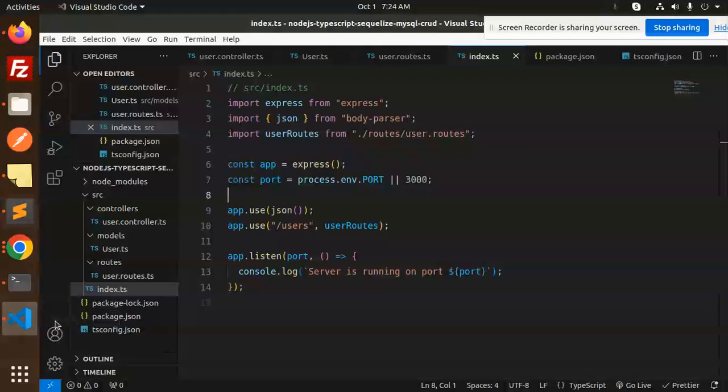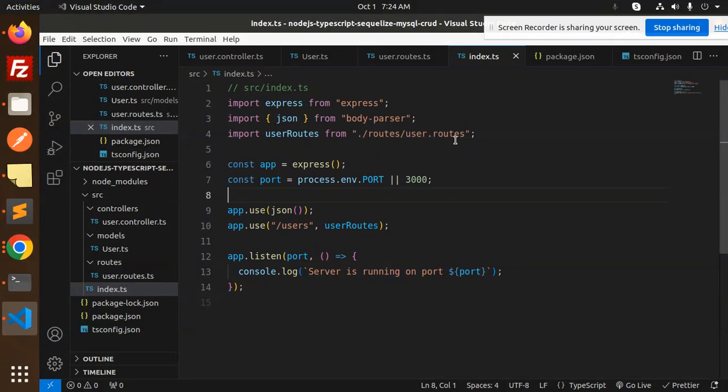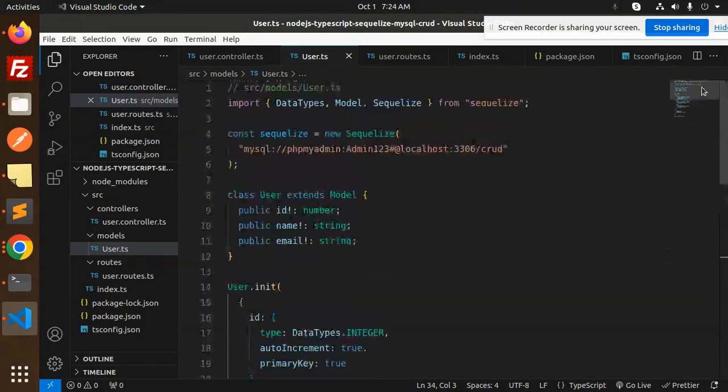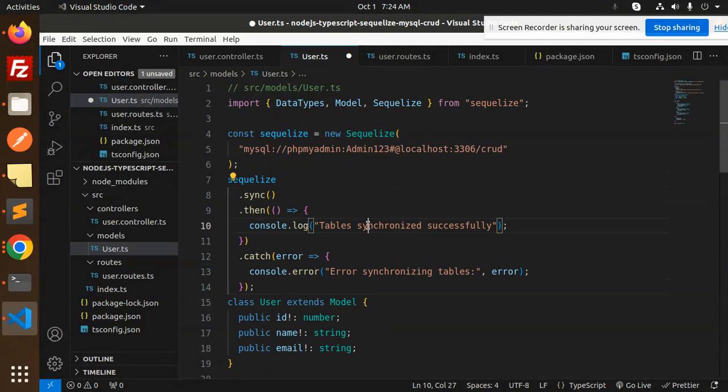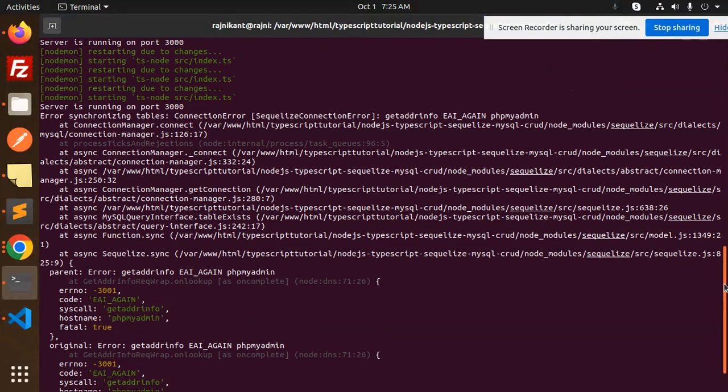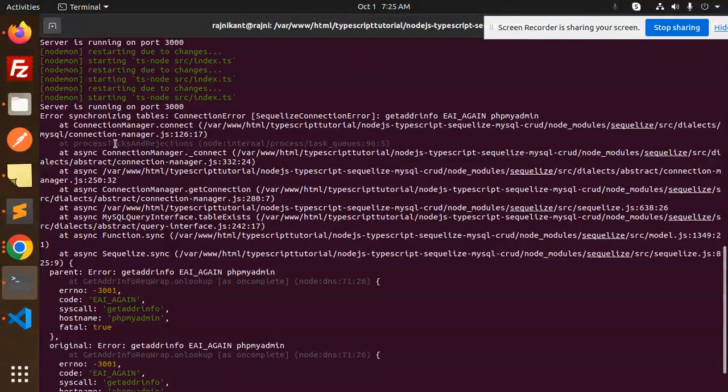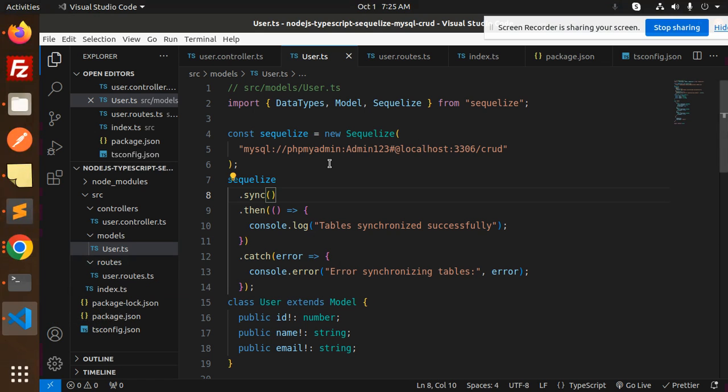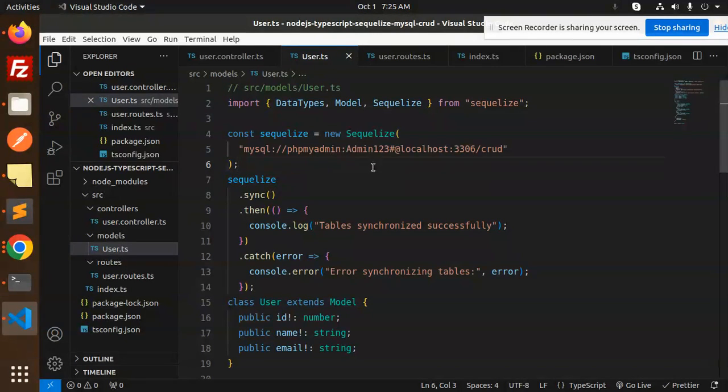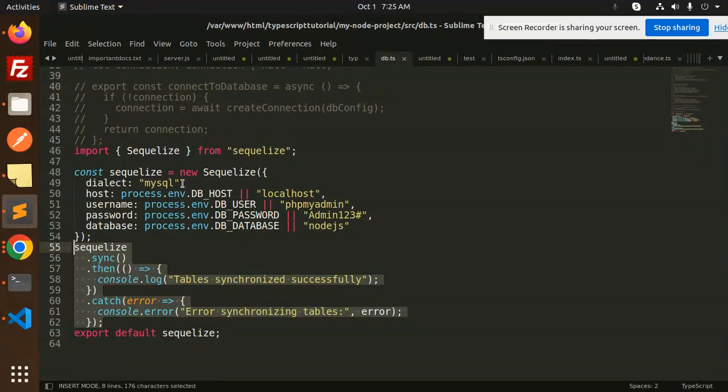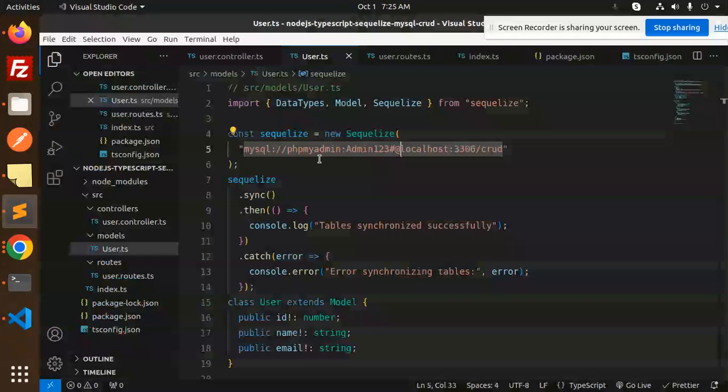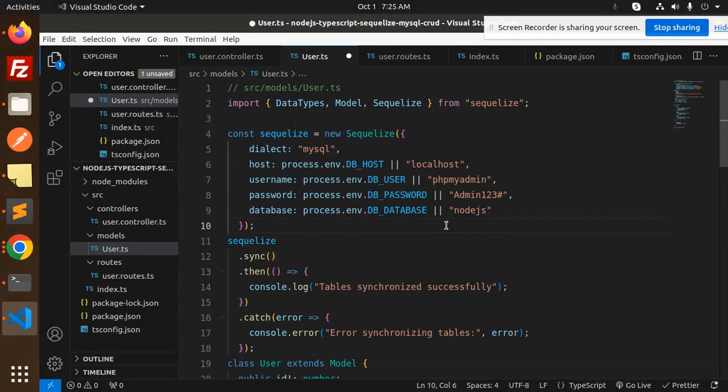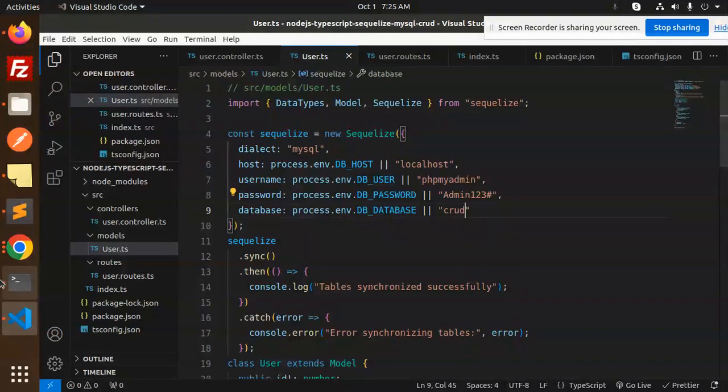We have user routes available. So in user.ts, we will add the Sequelize table synchronized sync part. Let's try to rerun this and see what error is coming up. Now there's a connection error, get address info PHP my admin. There is an issue in the get address. Let me check. No worries, we will use the full-fledged localhost configuration and the crud database.